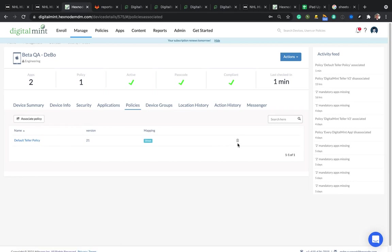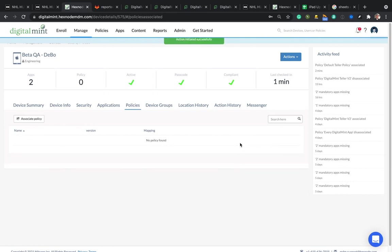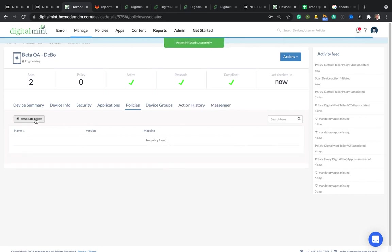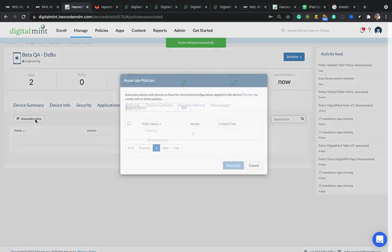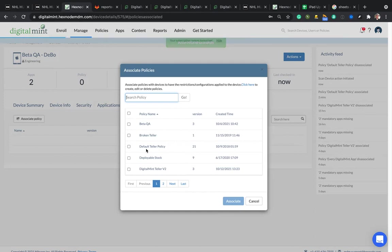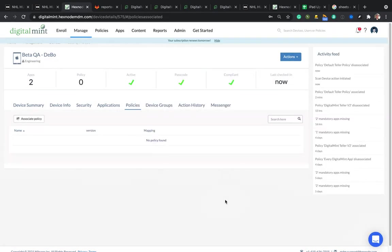Default teller policy is there. Let's hit the trash can that you saw there. Action initiated successfully. So now what I'm going to do is go associate policy, choose default teller policy, hit associate, and now it should populate again.